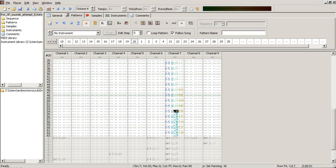An order is part of a sequence of patterns which defines the layout of a song. Patterns can be repeated across multiple orders to save tracking time and file space.